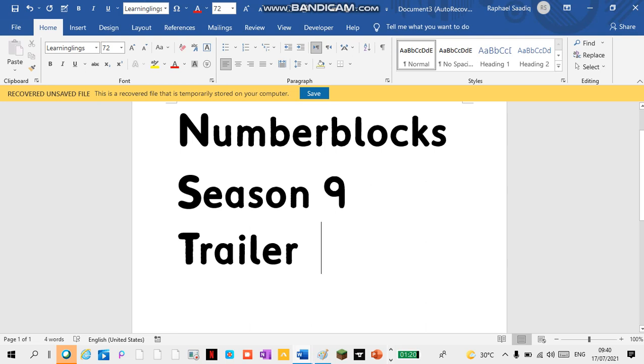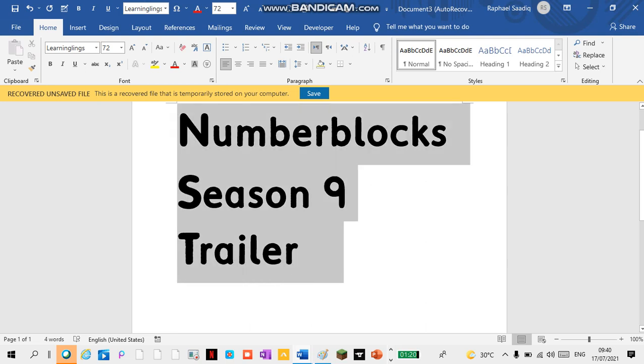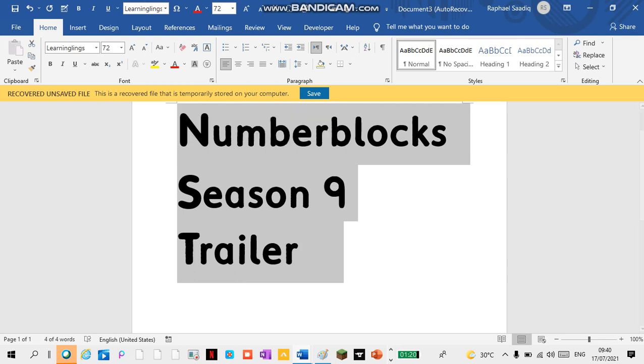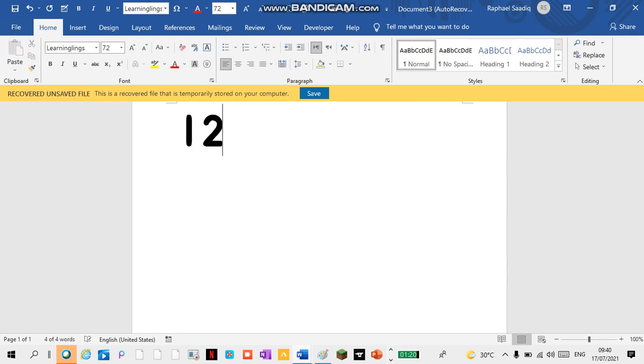Numberblocks Season 9 is coming out with my style. Oh, cool.